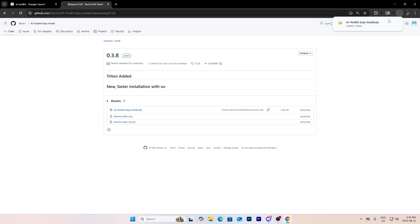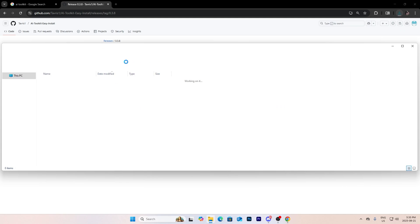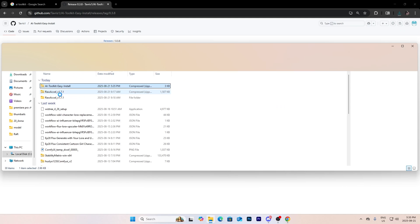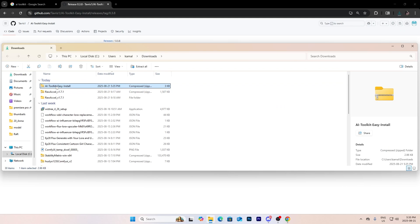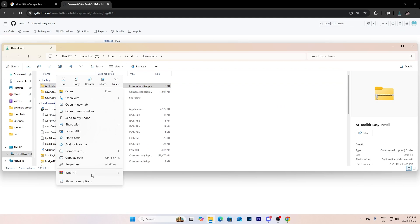And now it's installed, you're going to go to your folder and extract it with WinRAR.